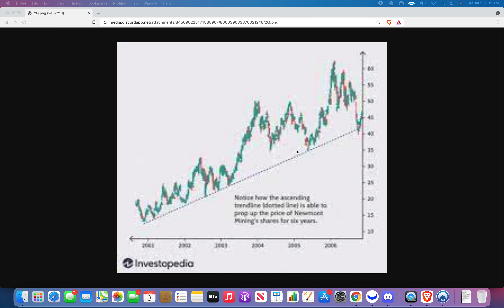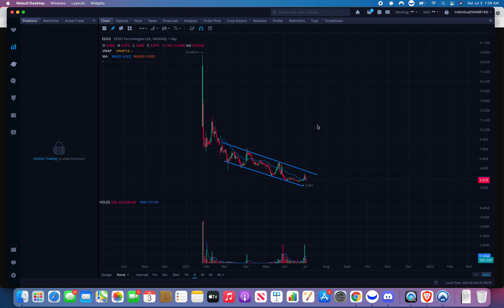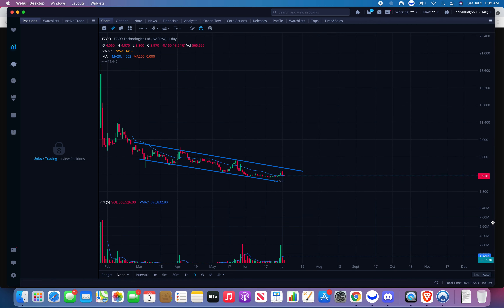This is probably the most simple entry talk we could possibly have right now — just entering right at support of this trend line and selling right after. After the first three or four times, you want to be aware of this trend and enter. I can show you a chart that we actually played that's just like this — Easy Geo. We just played this.